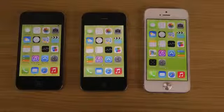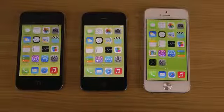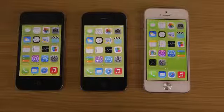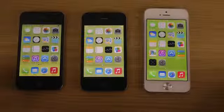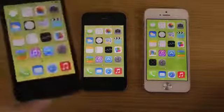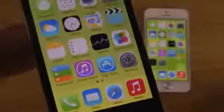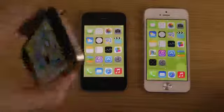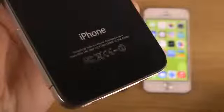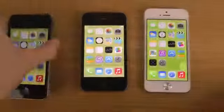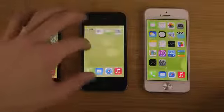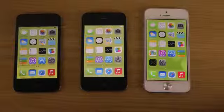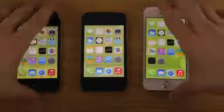Hey guys, it's time to do a boot-up video with the iPhone 4, the 4S, and the iPhone 5, all running iOS 7 final. The iPhone 4 can't have the new dynamic live wallpapers, so it has a dotted wallpaper. We also have the iPhone 4S and of course the iPhone 5. Let's do this — we'll be booting them down.